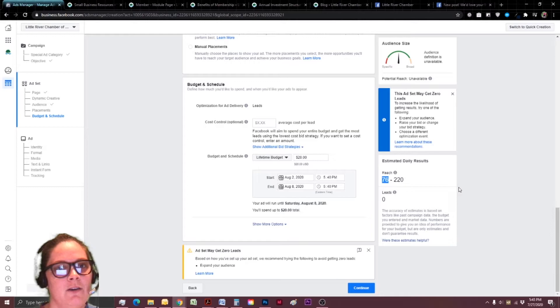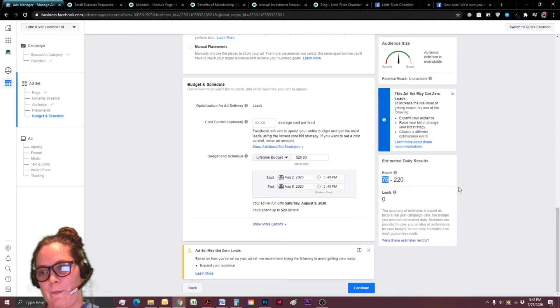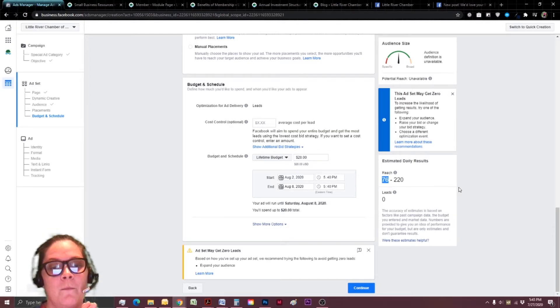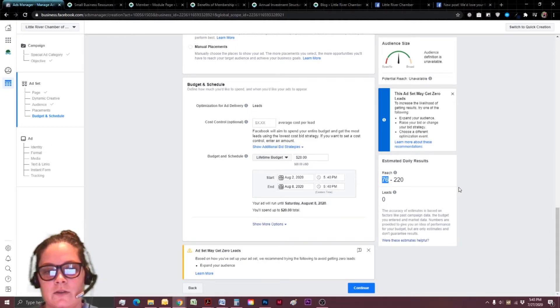I'm hoping just one of those 76 people actually gives me their email address. So again, you want to have that in mind. This is not a, chances are you're not going to sell a membership right off the bat. You might, you might be real good.